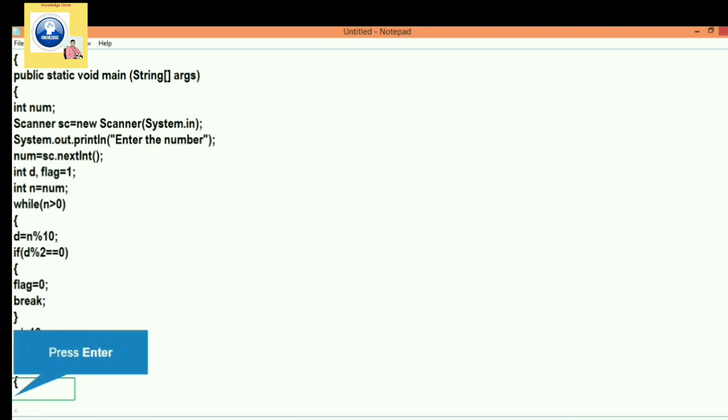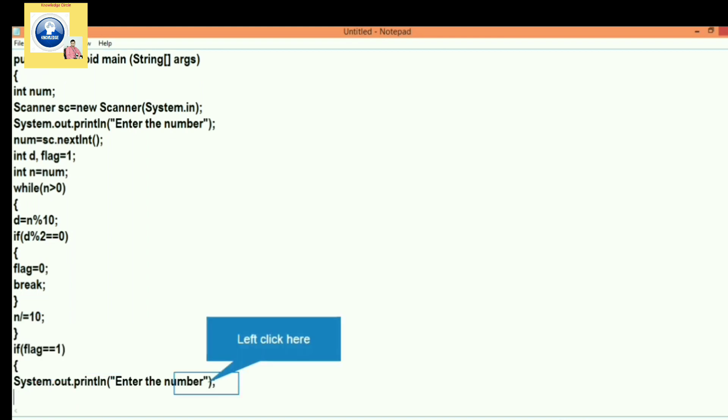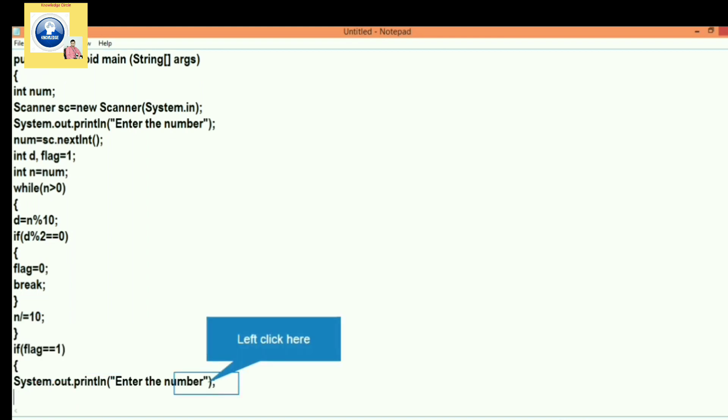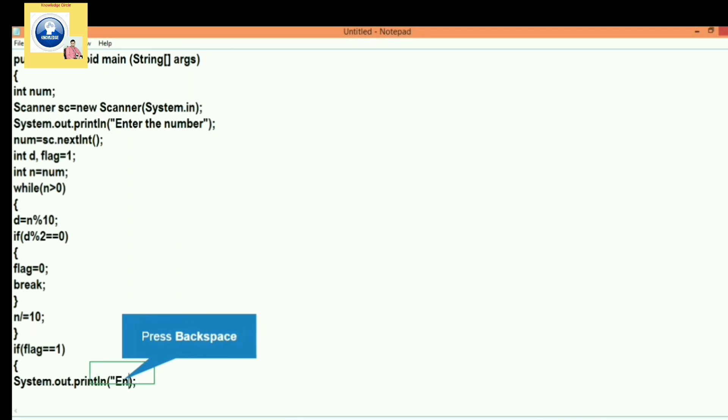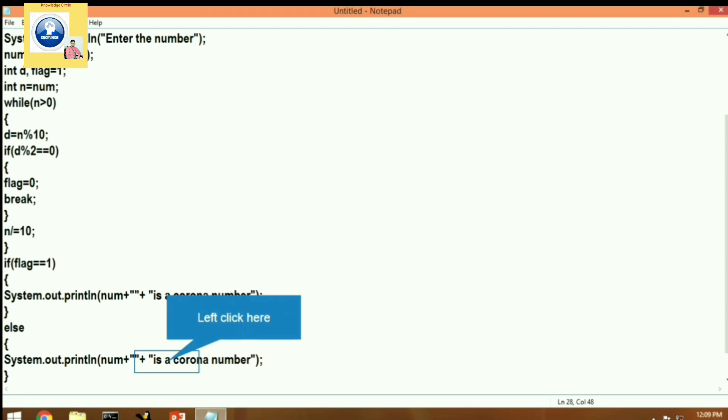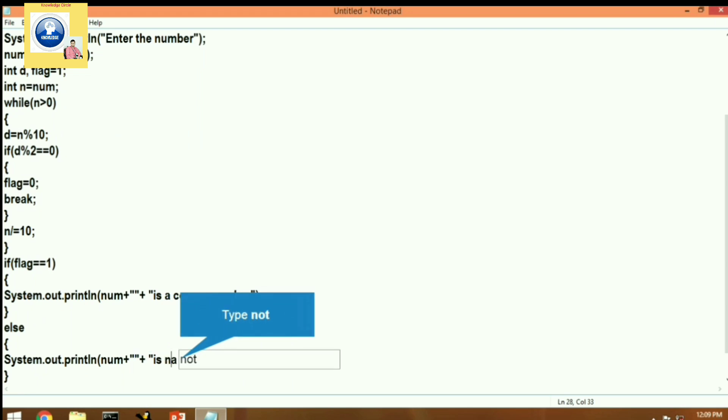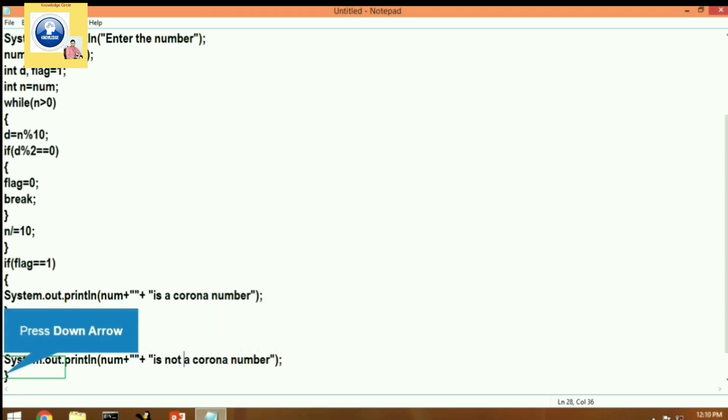We will print a message here using the System.out.print function that the number is corona. Else, if the value is not equal to 1, then the number is not corona. So for that we are going to print this message. After completion of the statements if and else, let's close the main function and then the class.